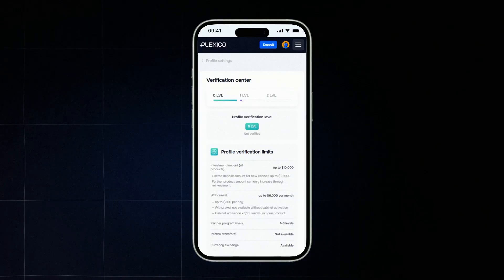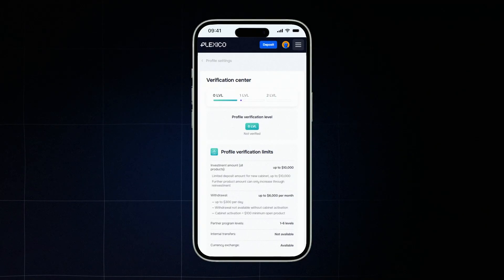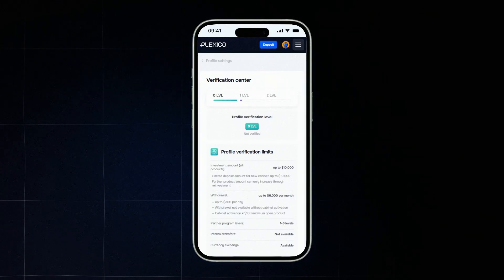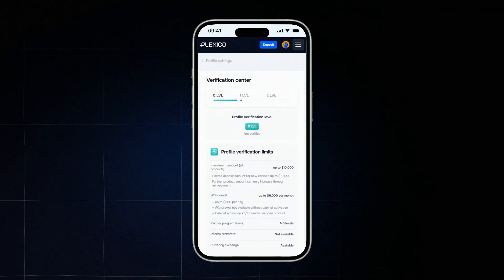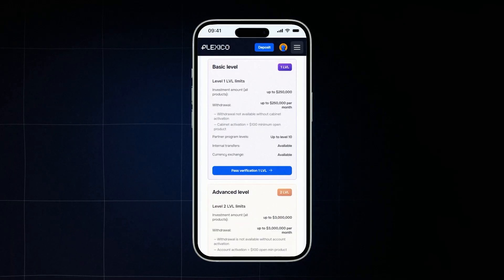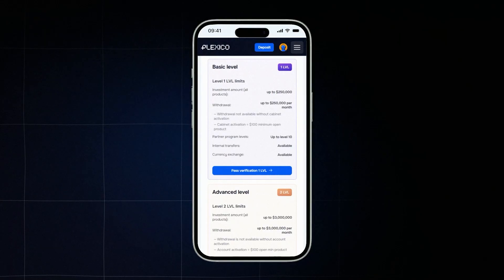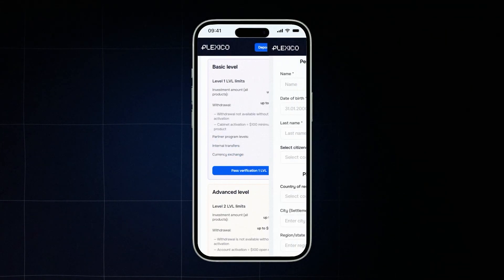To use all platform features without limits, you just need to complete level 1 verification. It's easy and unlocks full access to products and the partner program. Verification confirms your identity and helps the platform make sure that you're a real person. Once you complete level 1 verification, you get full access to Plexico's features, can invest up to $250,000, join the partner program up to 10 levels, and soon access internal transfers between users.